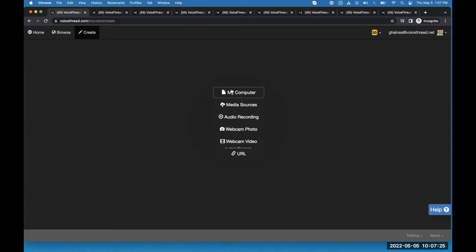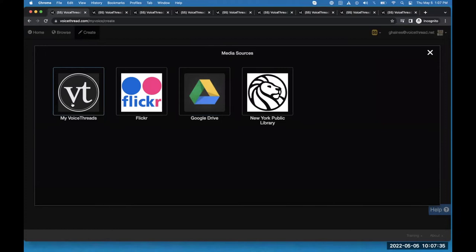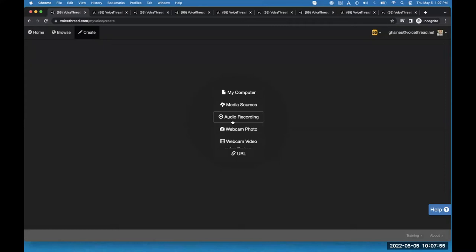I can go through my computer and add PowerPoint presentations, image files, movie files, audio slides — whatever I want. But let me give a quick tour of the other options. The second one down is Media Sources — if I click on that, I can bring in slides or comments from other VoiceThreads I've created, images from Flickr's Creative Commons licensed image database, content from my Google Drive, or images from the New York Public Library's public domain database. The audio recording option is for an audio-only slide, used primarily by podcasters. The webcam photo is basically a selfie slide, sometimes used for class introductions.